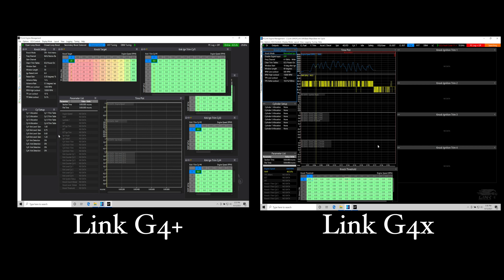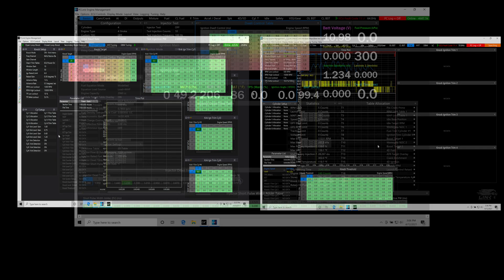Either way when we're dealing with the G4X with the faster processing speed it is a substantial improvement on the knock logic and knock control compared to the G4 Plus. It's something that you're definitely going to notice when you start to deal with the G4X system.